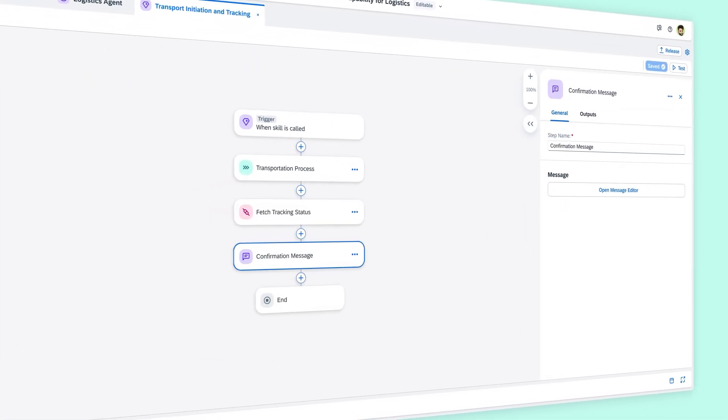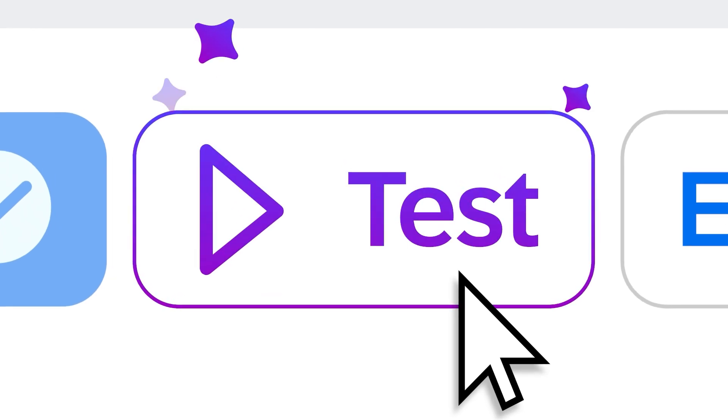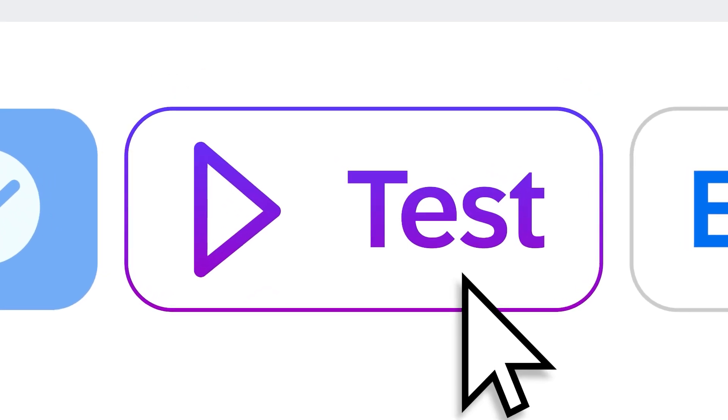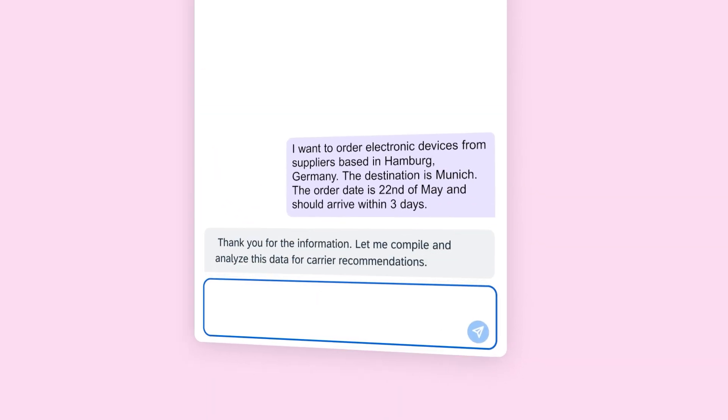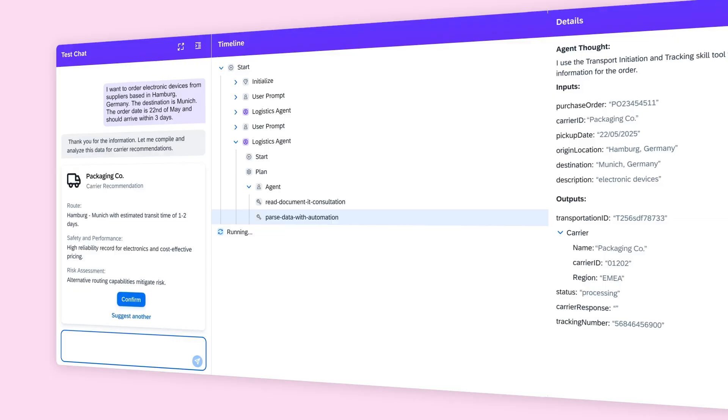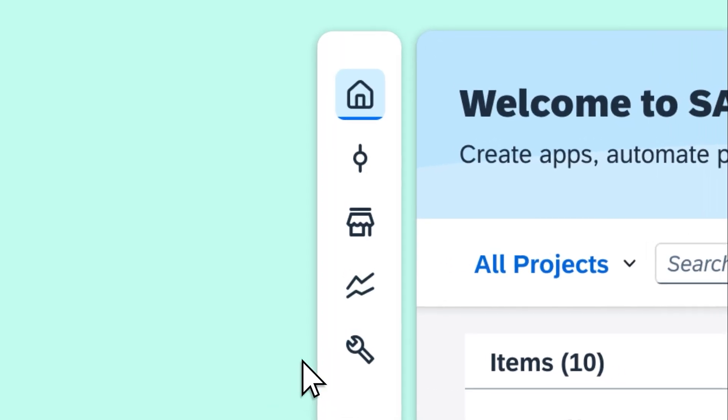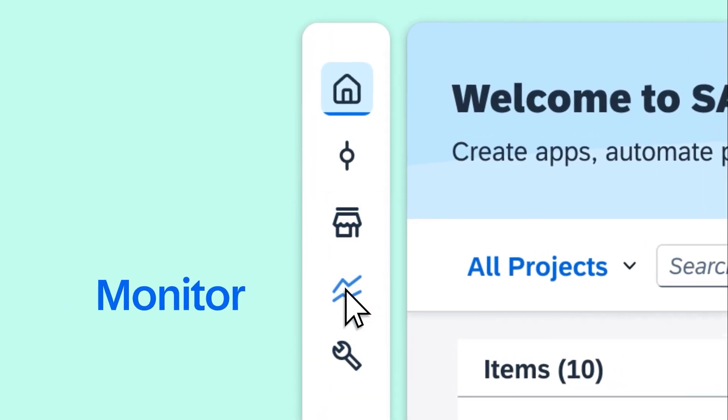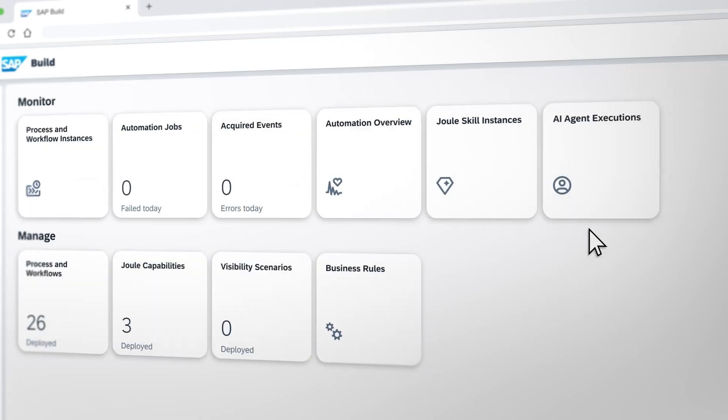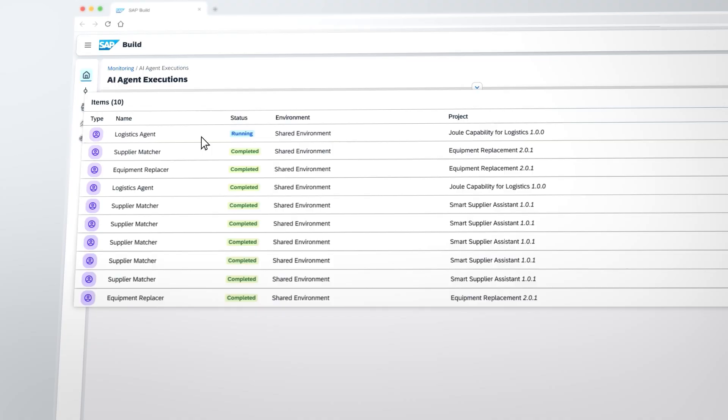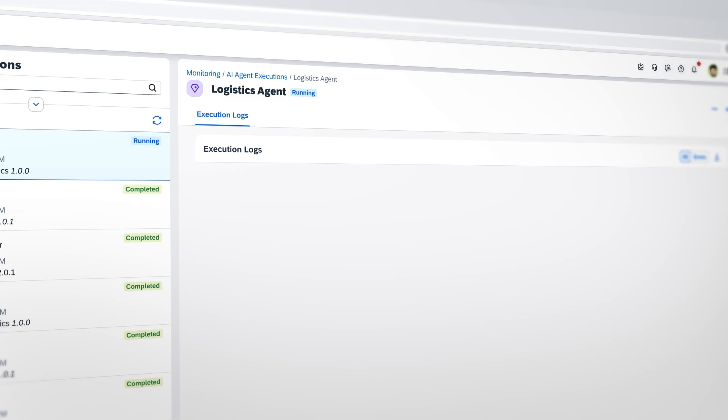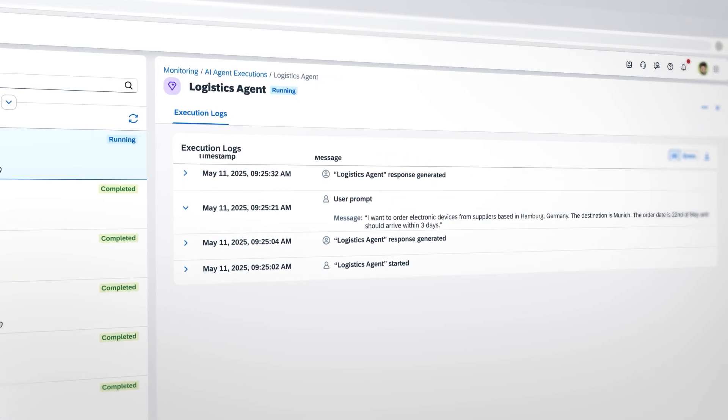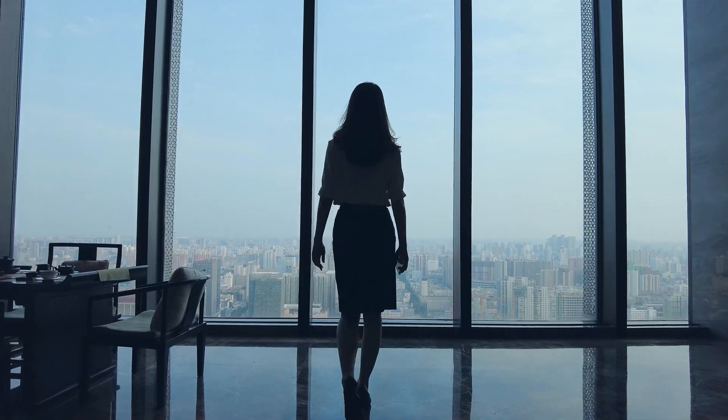Finally, safeguard your agents with enterprise-grade security and governance. Simulate and test newly created skills and AI agents. Centrally manage access and monitor AI agent activities across diverse systems. Help ensure data privacy with content filtering and data masking.